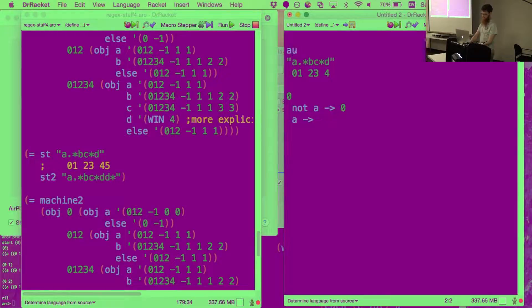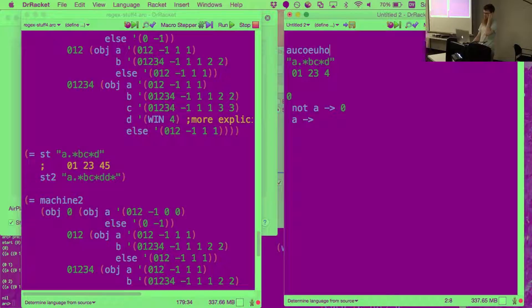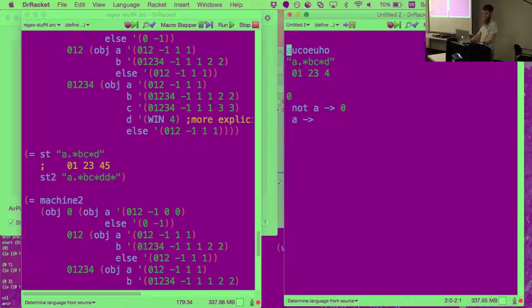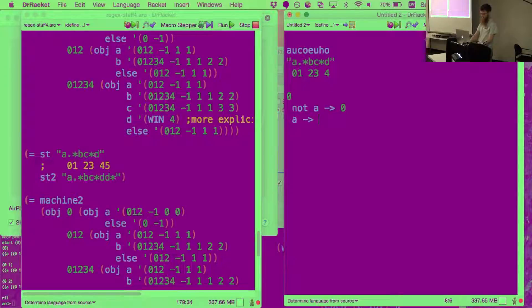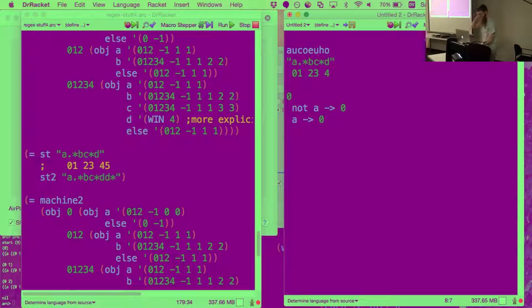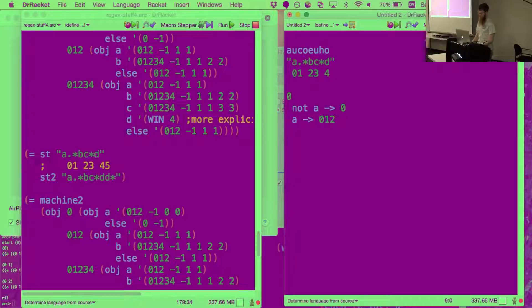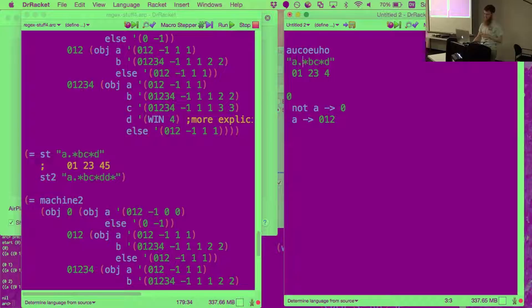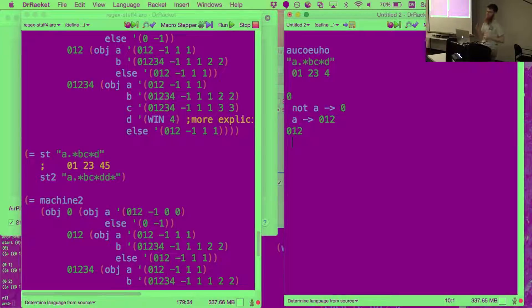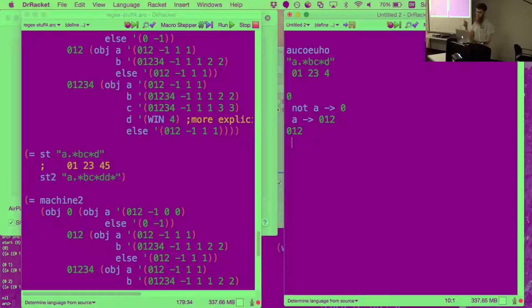So if, for example, if we were searching within this string, as we parse character A, we go from, so I'm going to call the next state 012. That means we could be matching from either the A, the dot, or the B. And then from 012, the interesting characters are A, B, and neither A nor B.